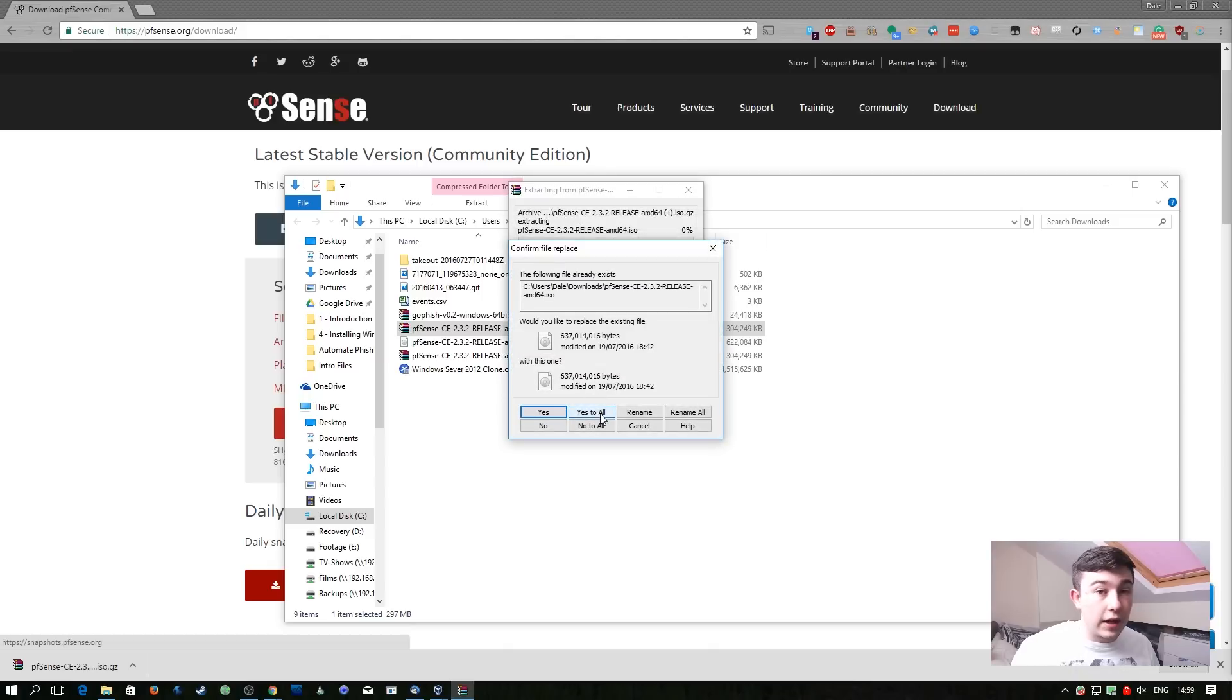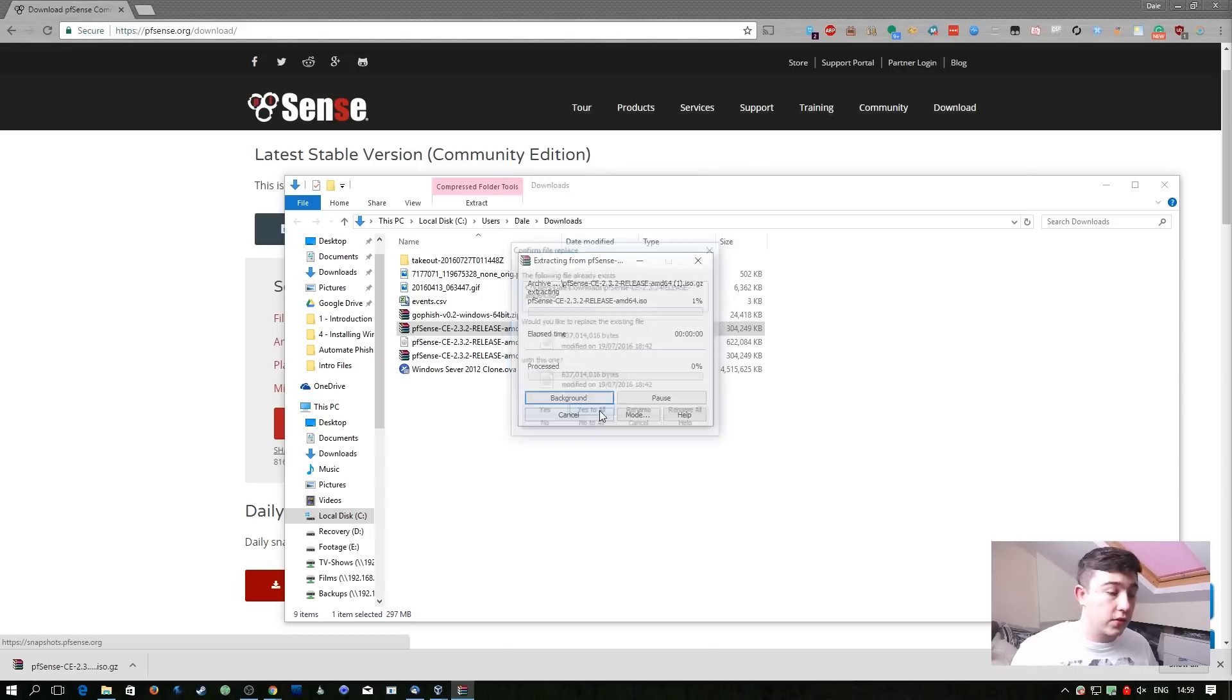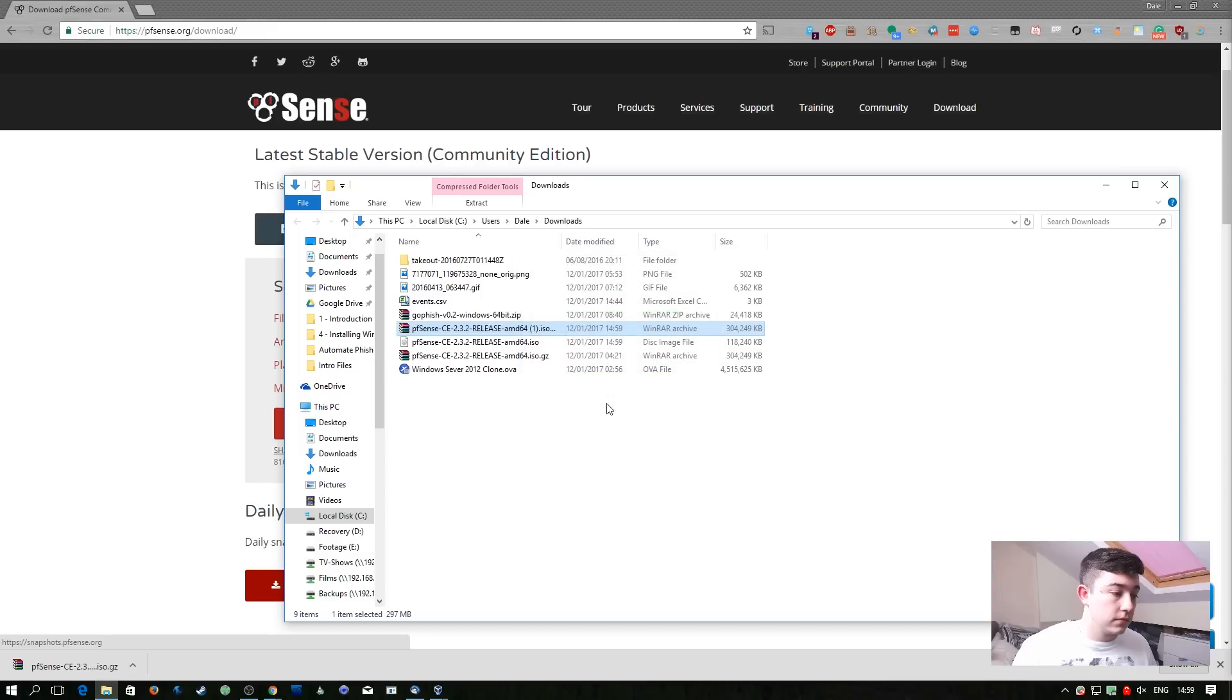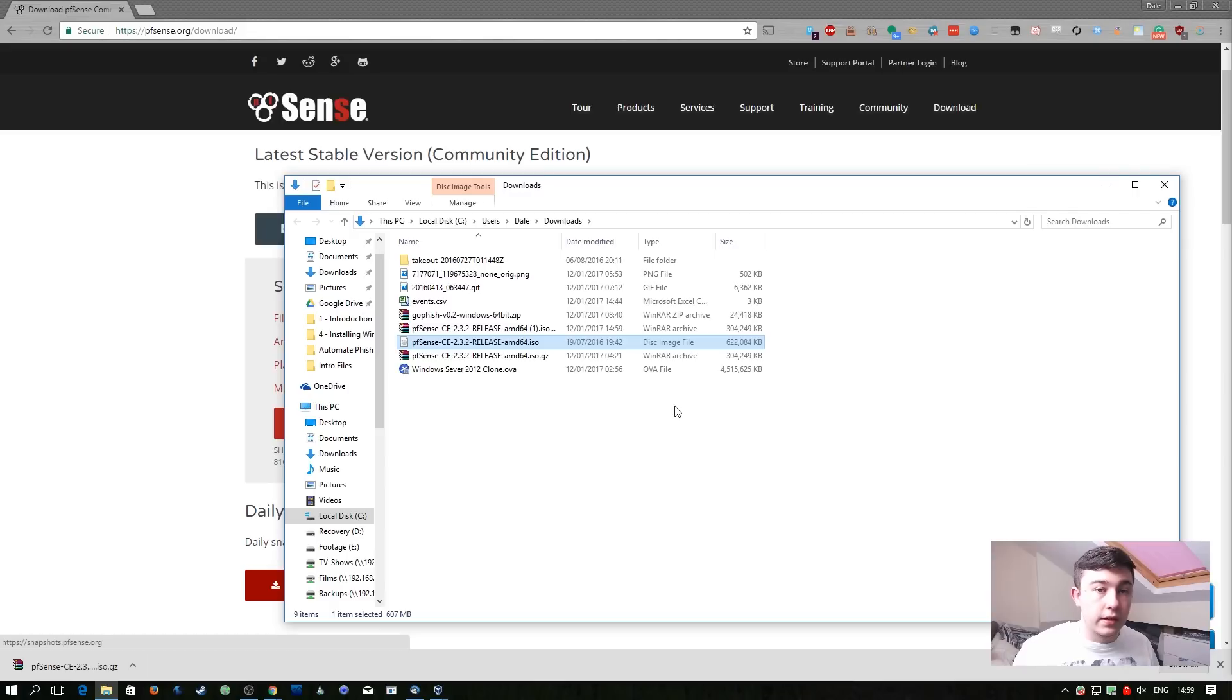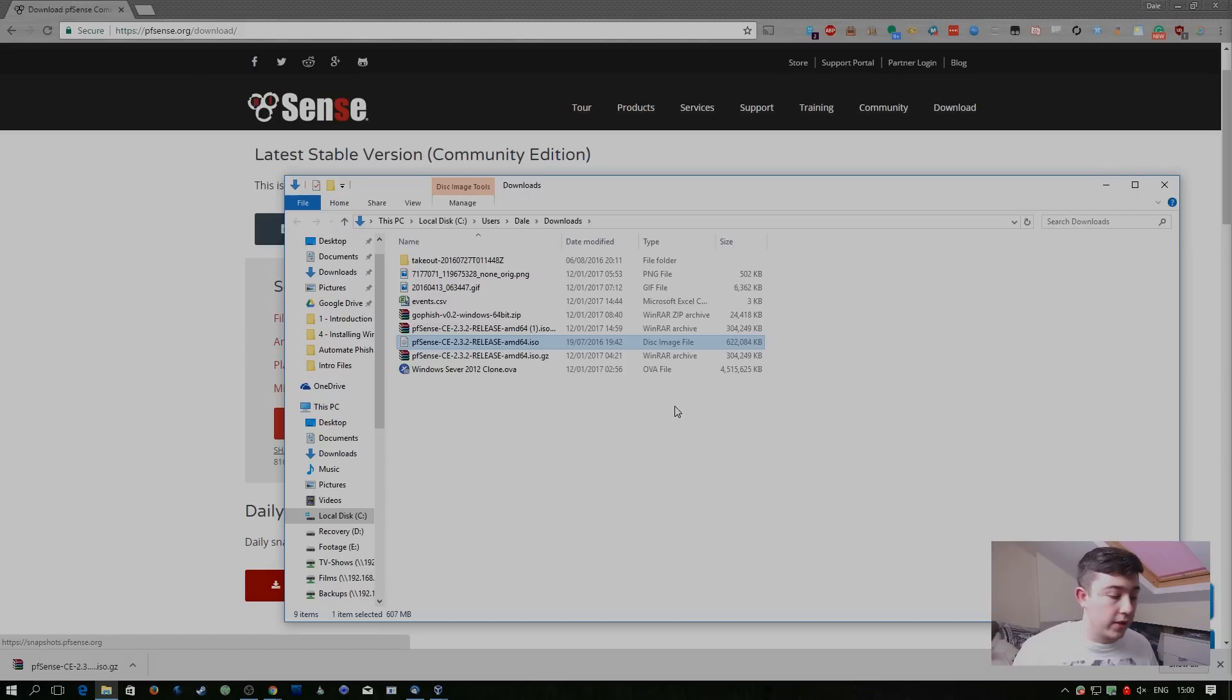I already have pfSense downloaded but I'm just going to overwrite it in this case. So now we have the ISO downloaded, we need to create a new virtual machine.